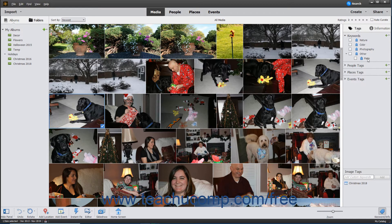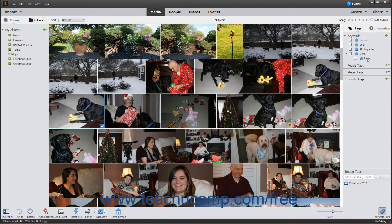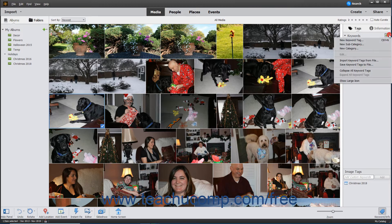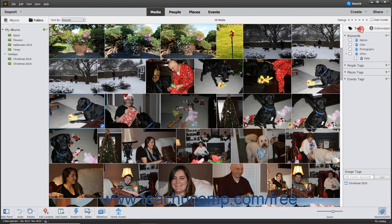Tags are categorized in the form of people, places, events, or any other custom tag category you want to create. Creating additional tag categories is discussed in the next lesson. Tags are created and managed by using the New dropdown within the Tags panel.